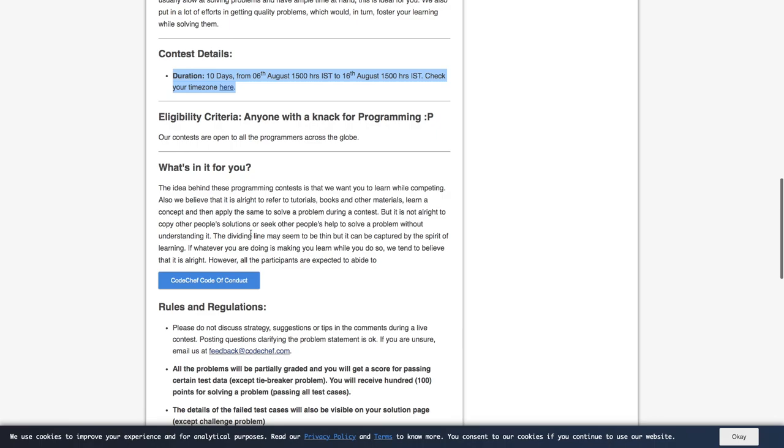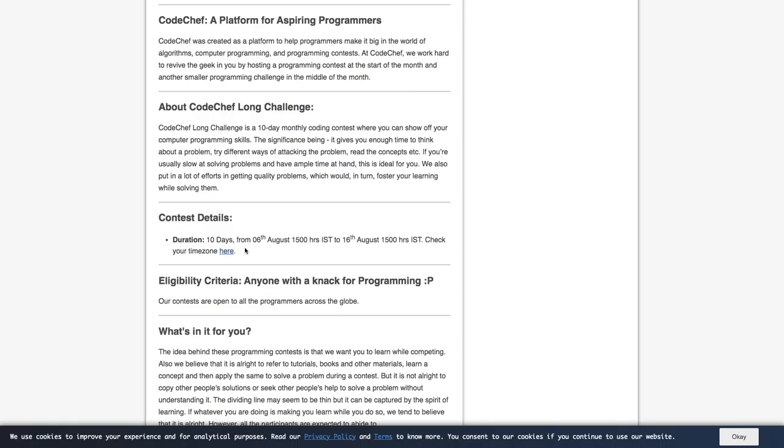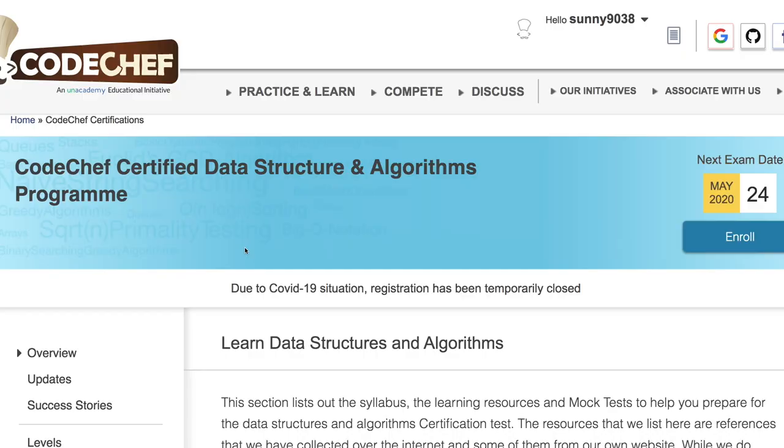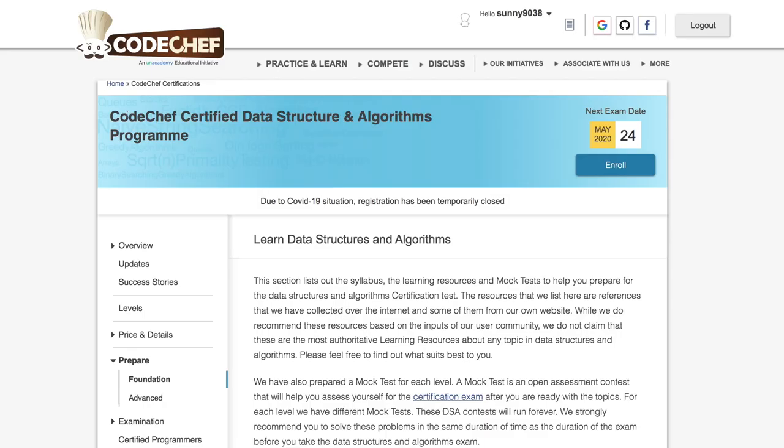So yeah, that's about the contest. Next we'll see the resources. So here is the link. So this is CodeChef certified data structure and algorithms program where you can simply enroll and you can give some exam to get some certificate.